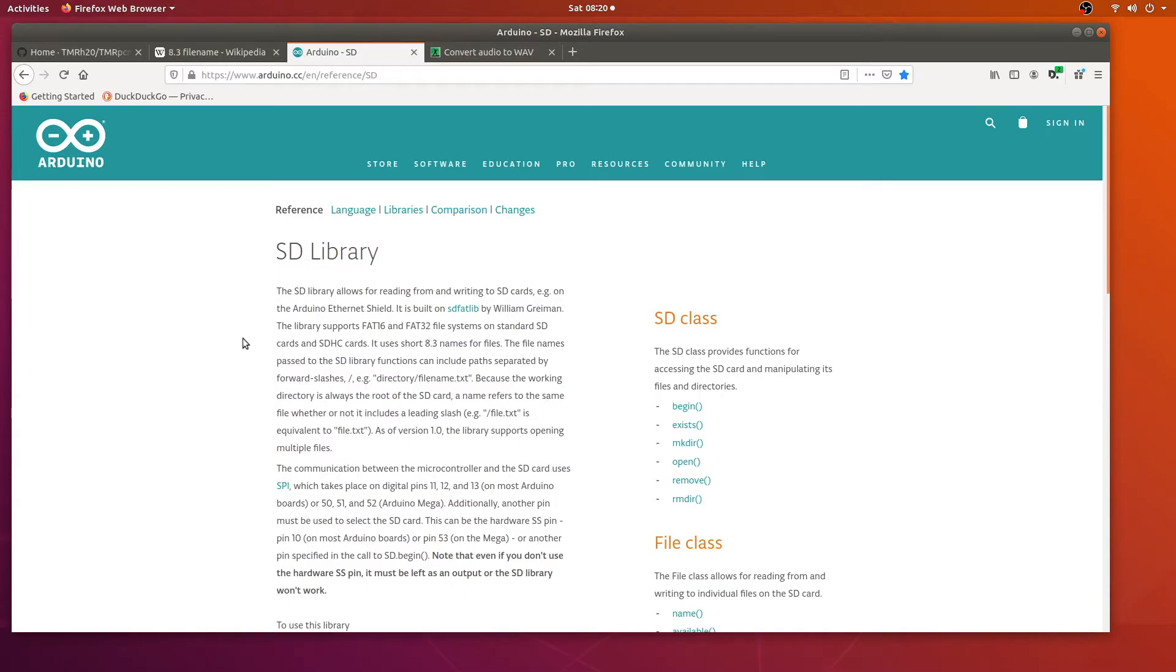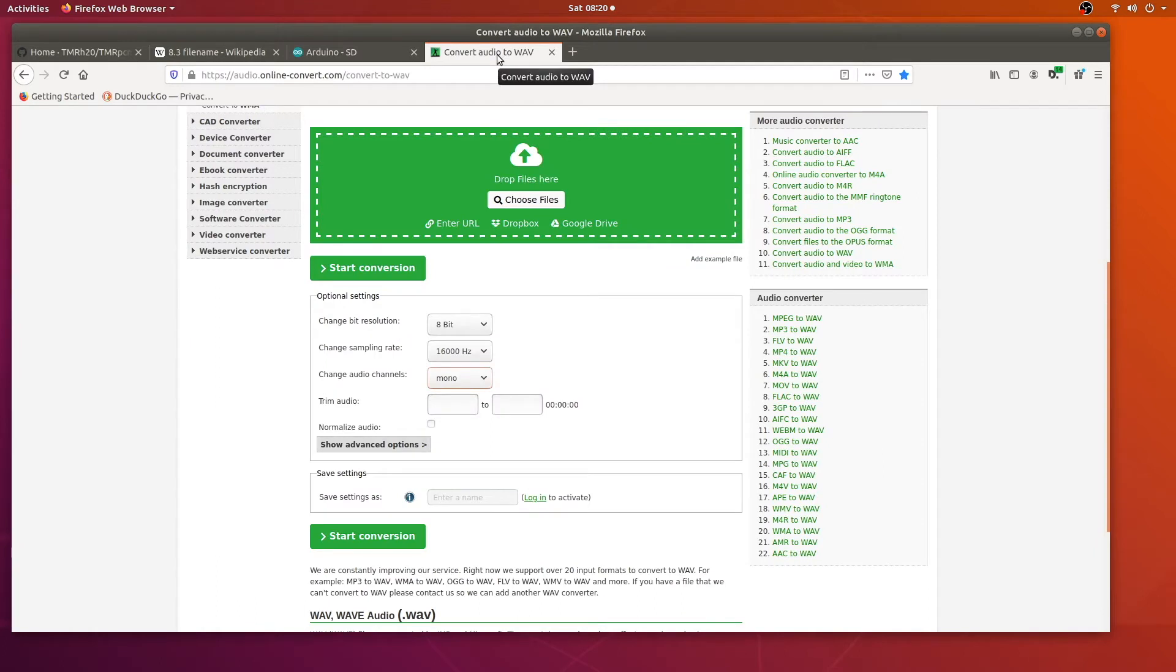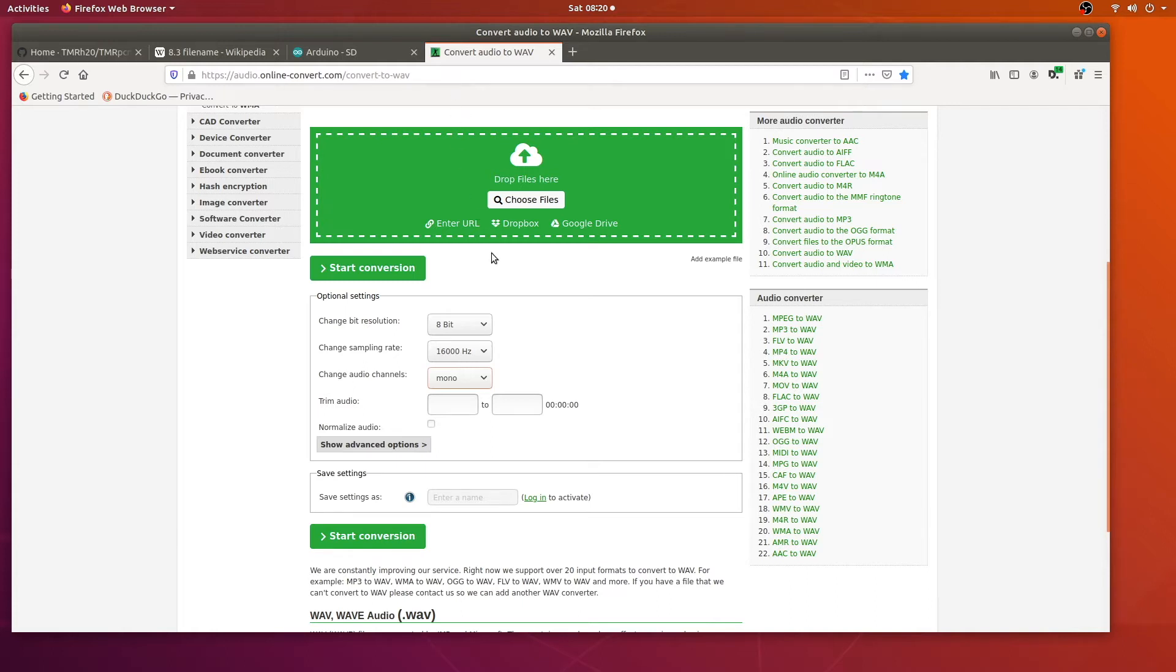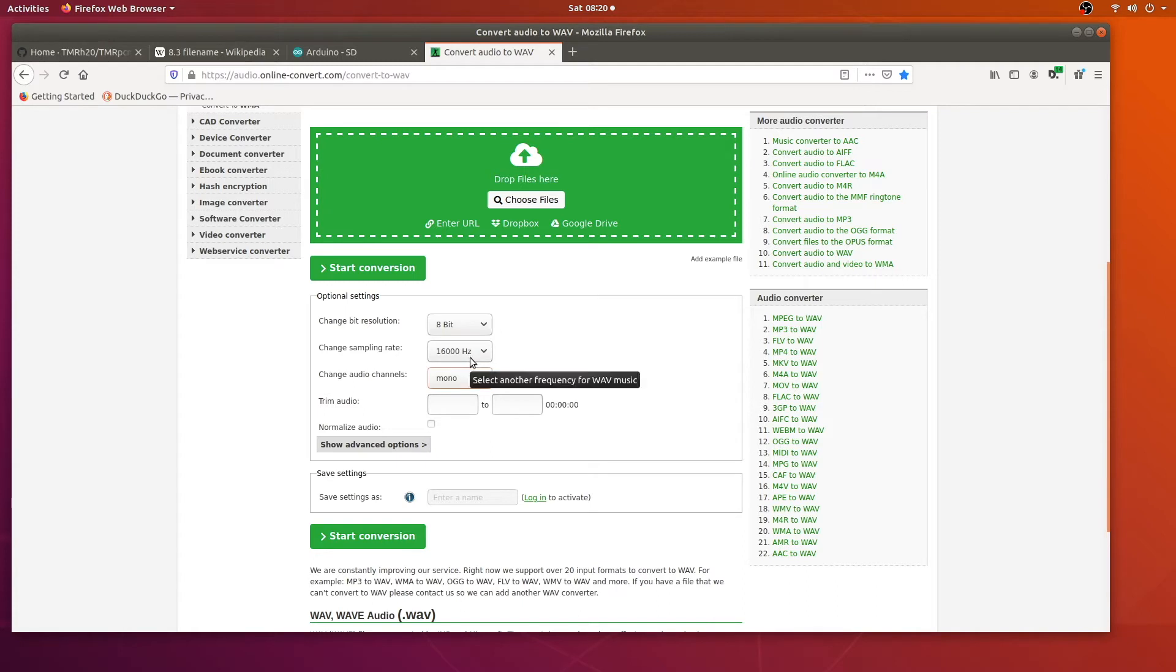Now that we got our SD card formatted let's talk about the WAV file. We're going to need to convert it into a specific format. There's a free online converter and I'll put a link in the description that you can use to convert your WAV file to the format required. Here are the parameters that you'll need. The bit resolution will need to be 8-bit, 16,000 Hertz sampling rate, and then the audio channel will be mono.